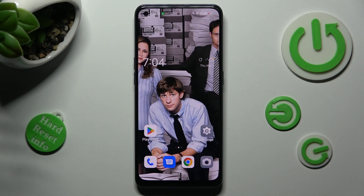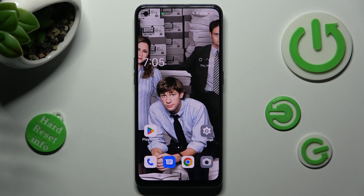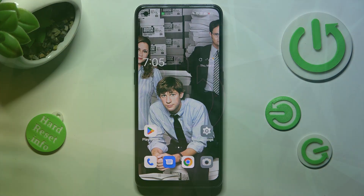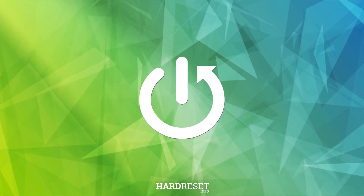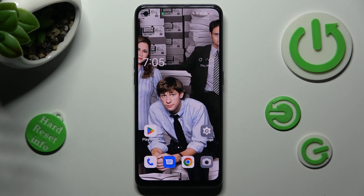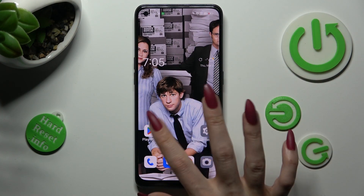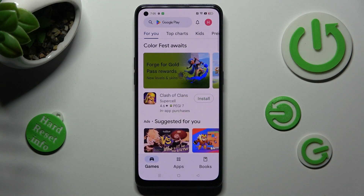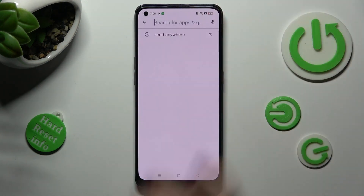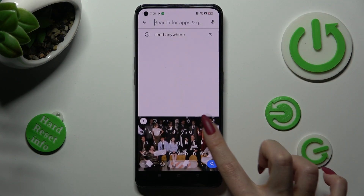Hi, in front of me is Oppo Reno 8T and today I would like to show you how you can change default apps on this Oppo. First of all, open Play Store and install your new defaults. I will go with Oppo Mini Browser.